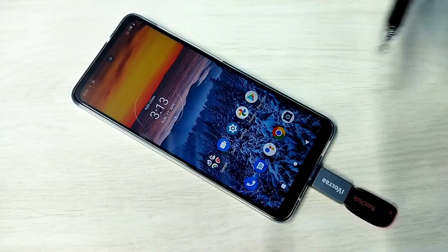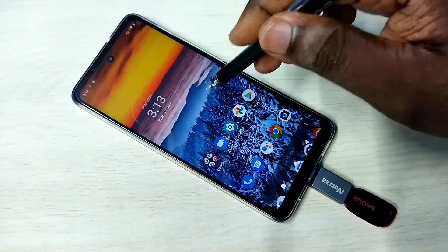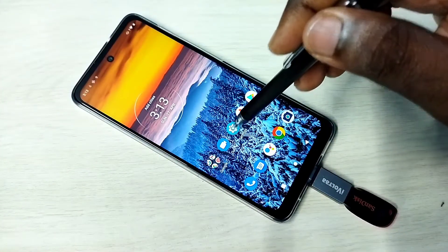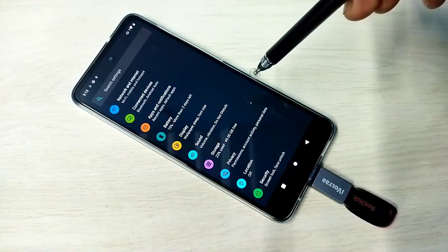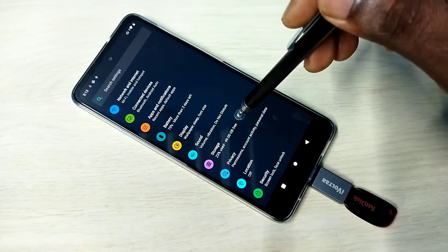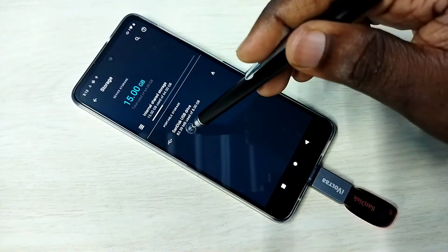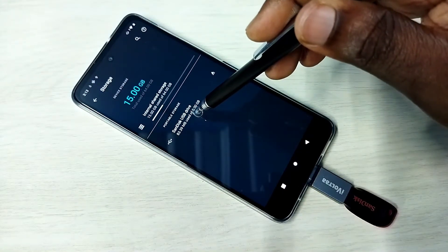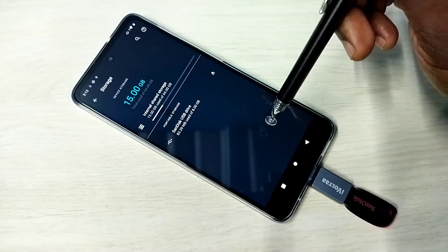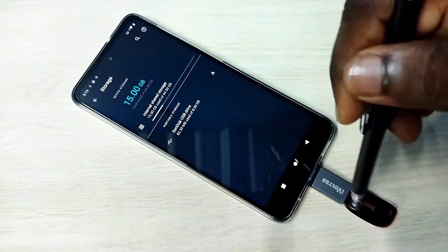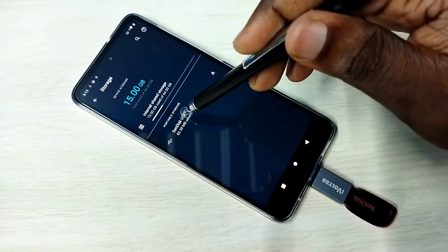Open Settings, tap on the Settings app icon, then go to Storage. Here we can see the SanDisk USB drive — that means this phone has detected the pen drive. Tap on it.